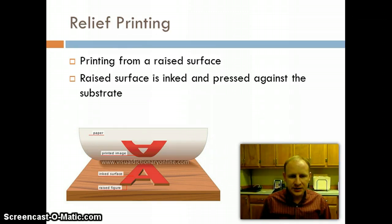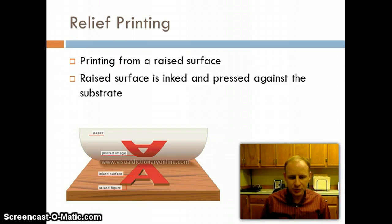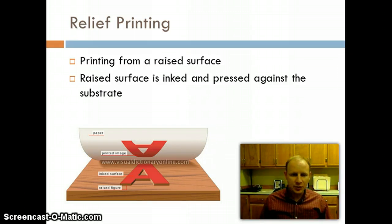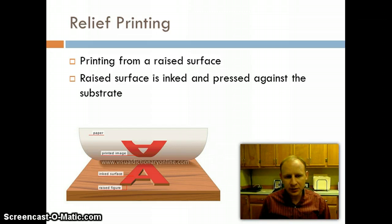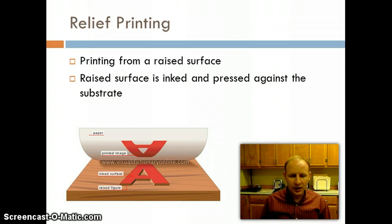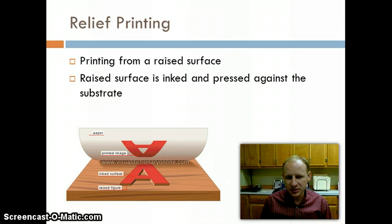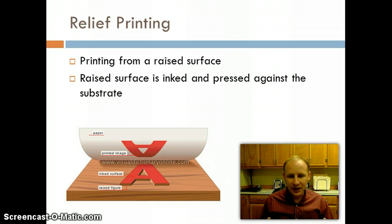In relief printing, the raised surface is inked and pressed against the substrate. The simplest and most elementary example of relief printing is a rubber stamp, where the stamp is inked and then pushed onto a piece of paper, leaving an impression.